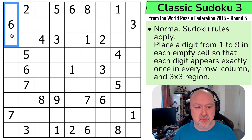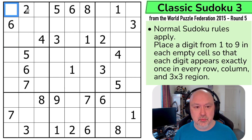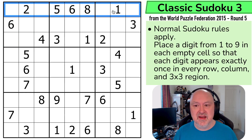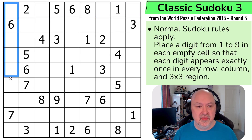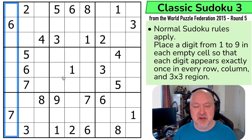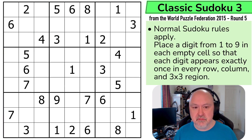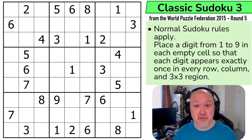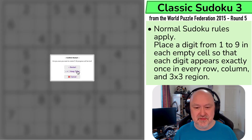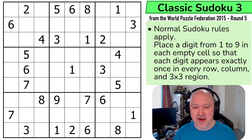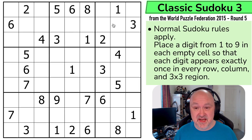Normal Sudoku rules apply. In every box, in every row, and in every column, the digits 1 to 9 must be placed without repetition. Those are the rules. I'm going to restart the puzzle to restart my timer, though I'm not really trying for time. Let's give this a shot.